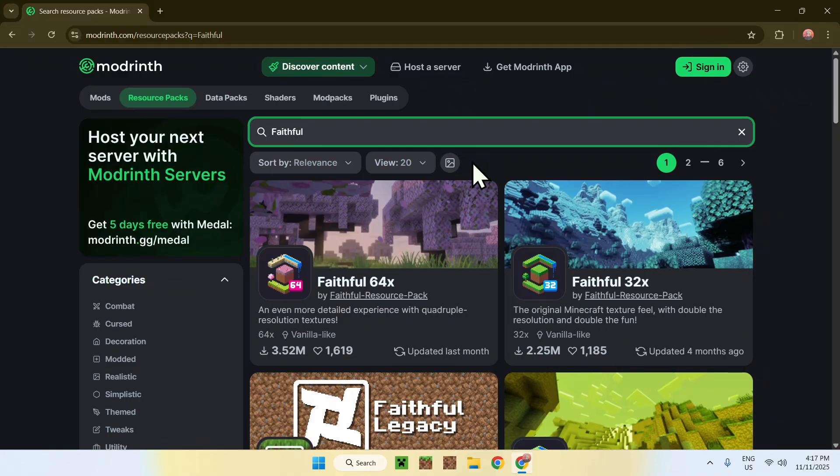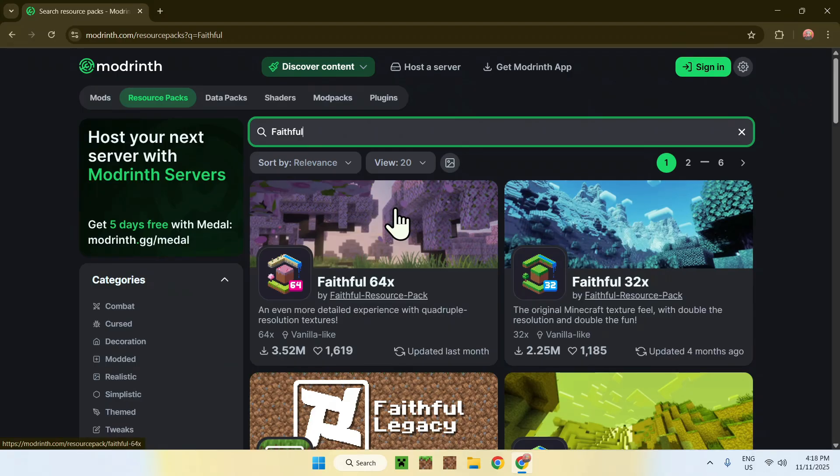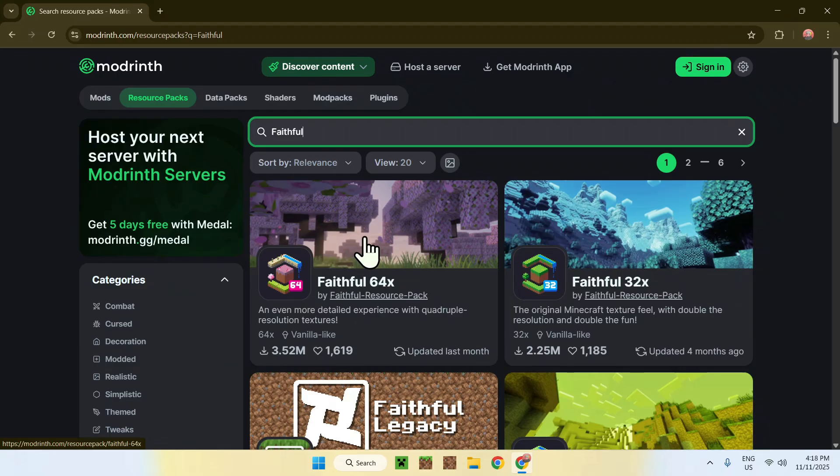Here, you will find two of them. We have Faithful64 and Faithful32. In this video, we will be getting 64x. So, simply click on this one here, the banner.